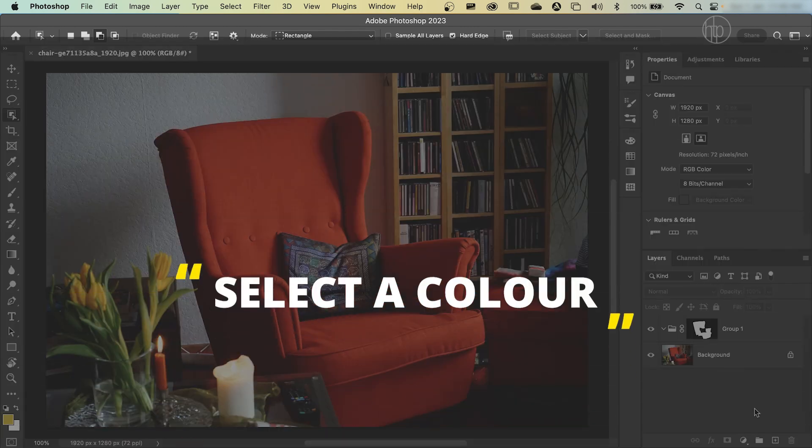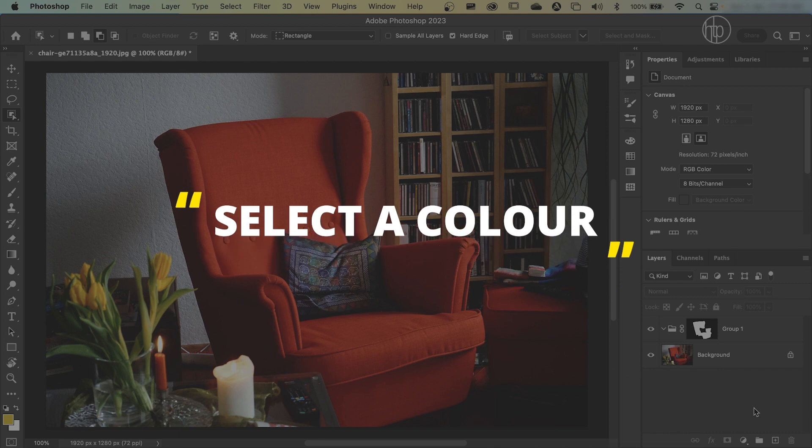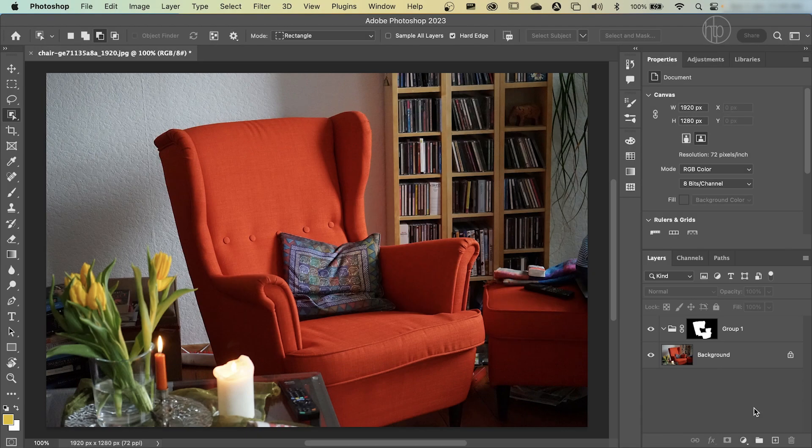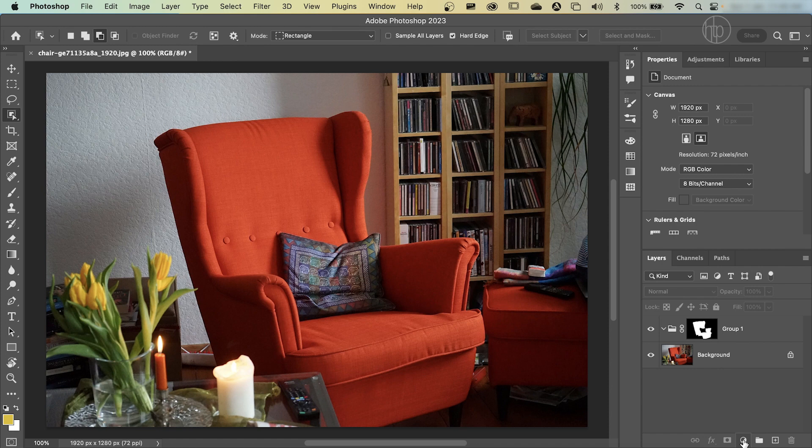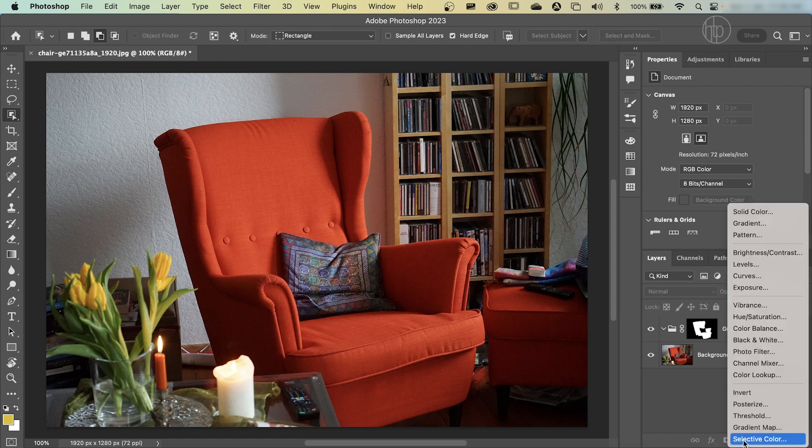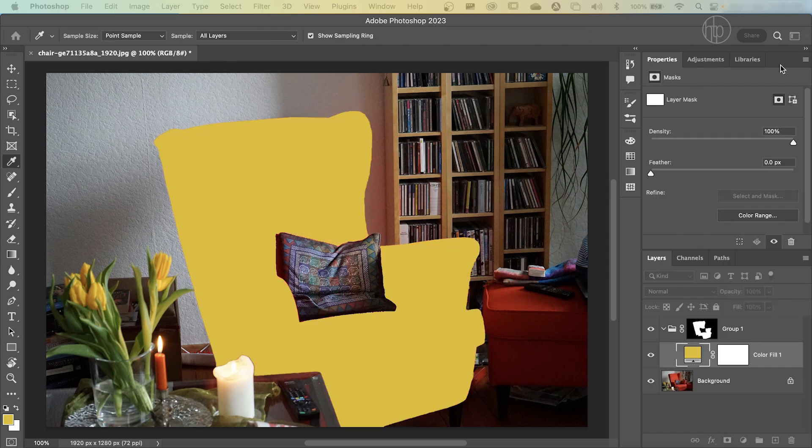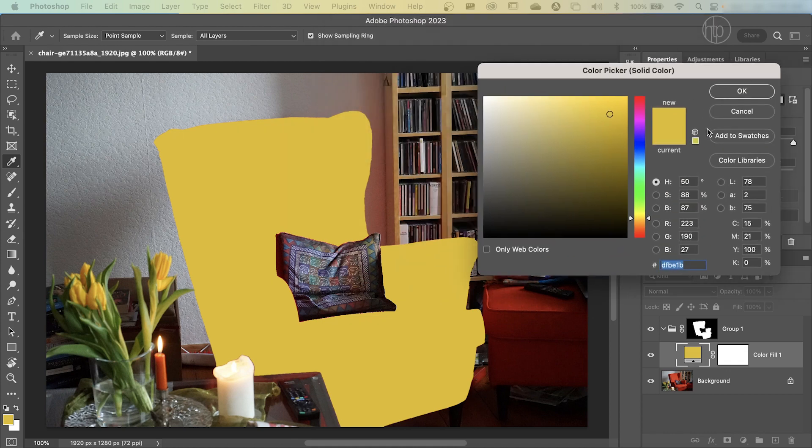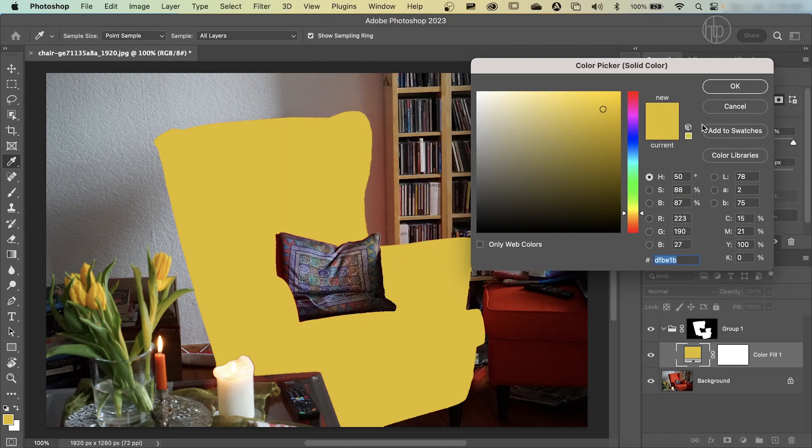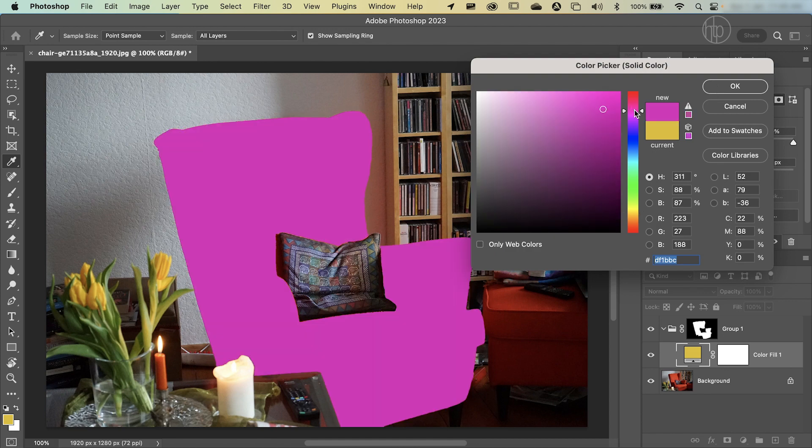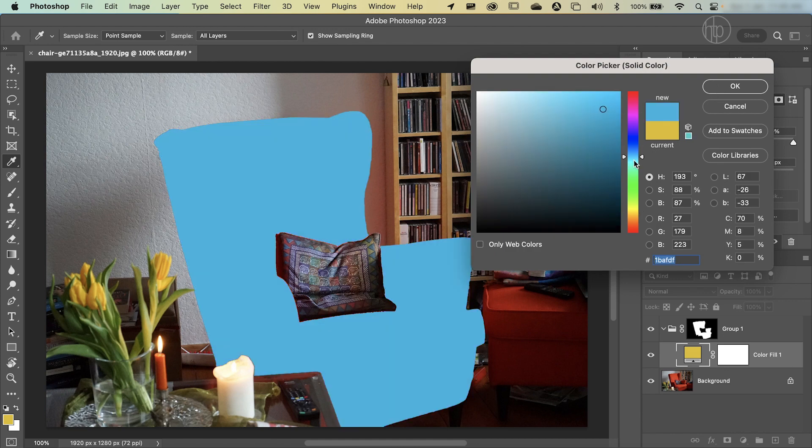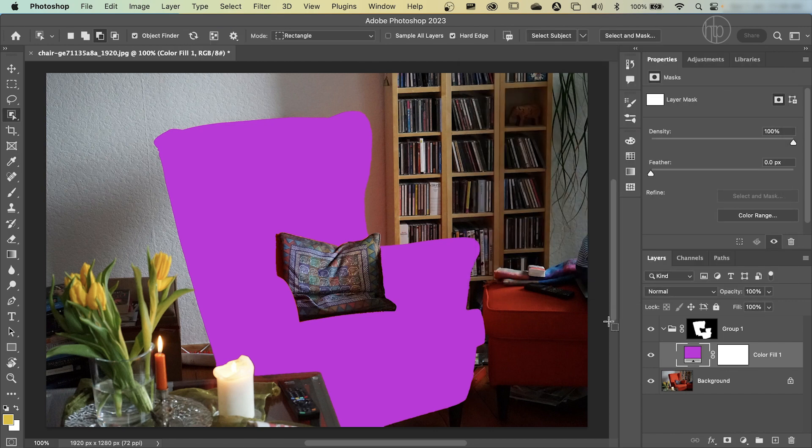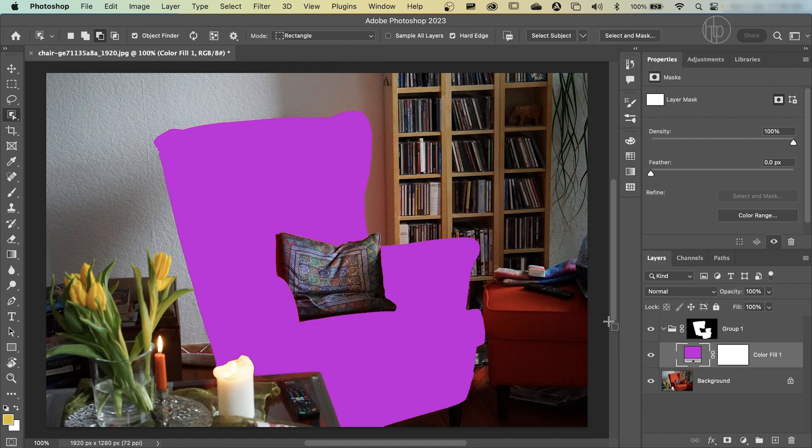The next step is to select your color that you want to change the armchair to. Click on the adjustment layer icon here, get a solid color. And I'm just going to move my color picker from my other screen down. And you can see that I've got yellow selected. That's because I was using yellow before this. You might have another color. So just pick any color you want. I'm going to pick the purplish color that you saw in the intro, something like this, and then press OK.